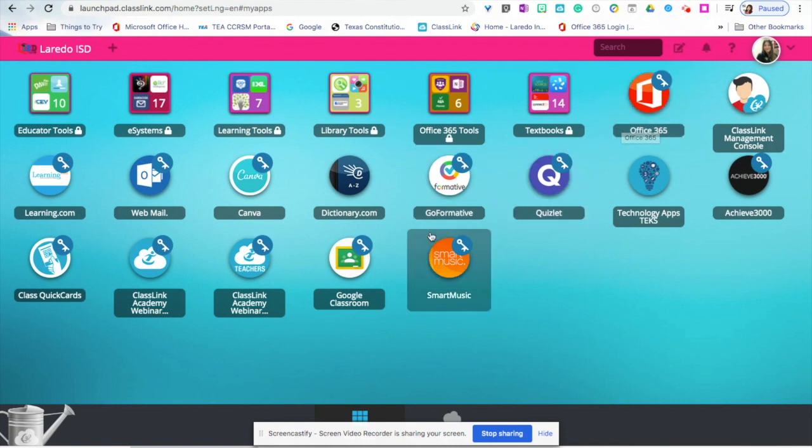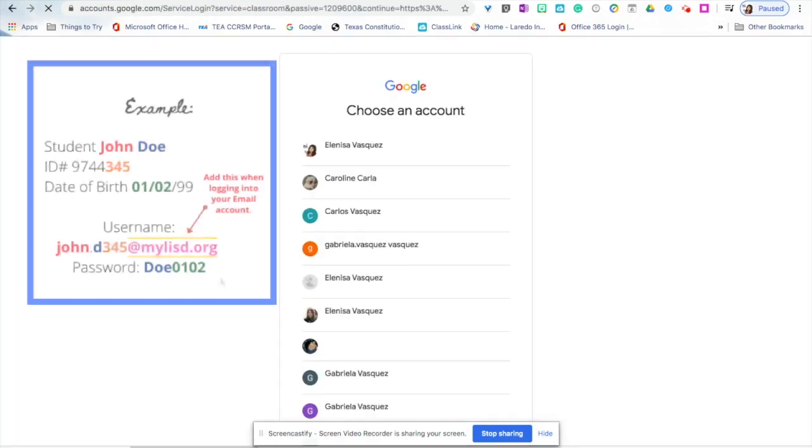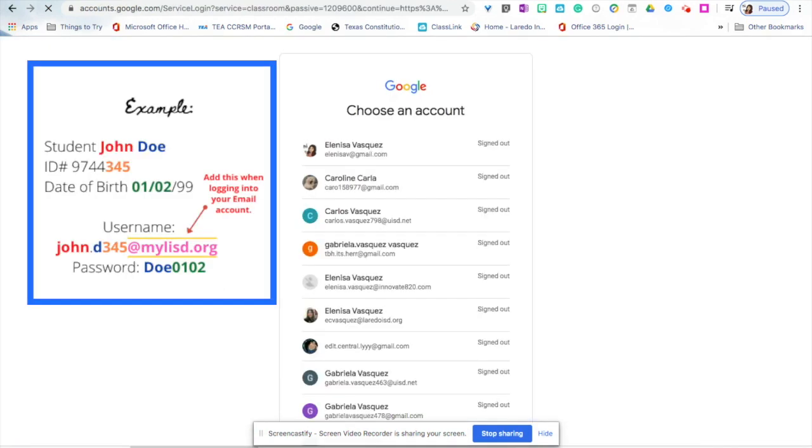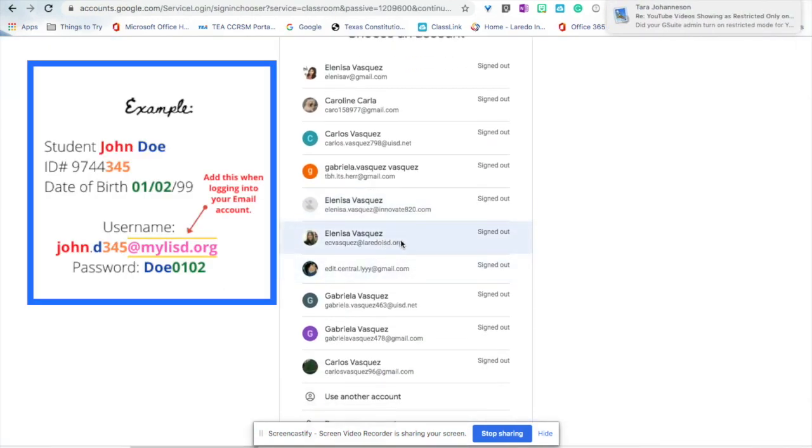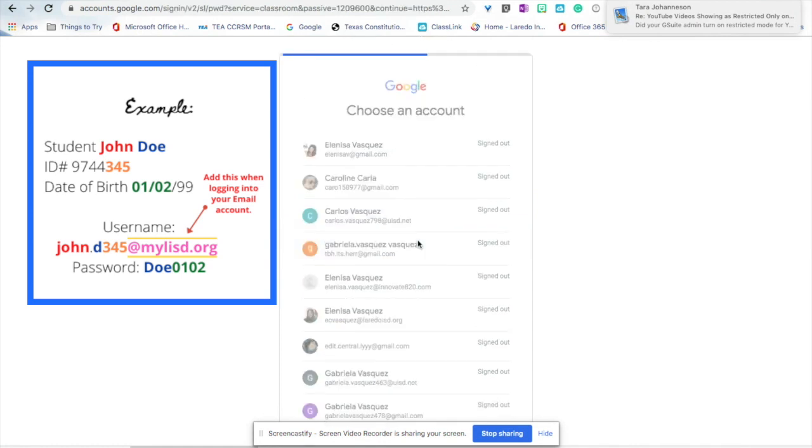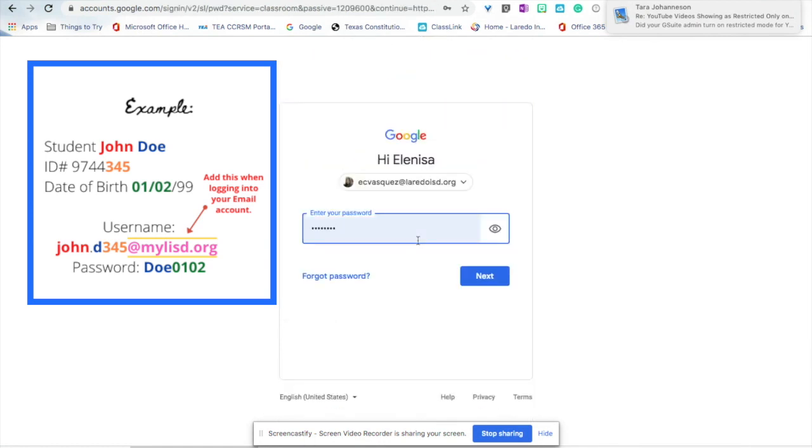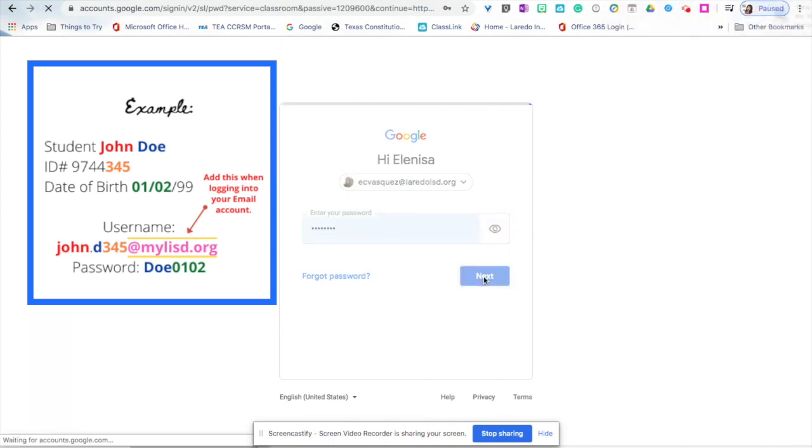To check for Google Classroom assignments, click on the icon for Google Classroom. The next step, you will have to sign in with your Laredo ISD email. You can use your Laredo ISD credentials to log in.